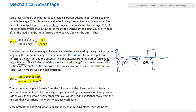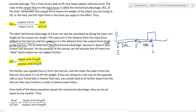We use the word 'ideal' here because it doesn't take friction into account. In this course, we're going to neglect friction altogether, so we're assuming everything is ideal. Since both formulas equal mechanical advantage, we can set them equal: load over effort equals input arm length over output arm length. The farther your applied force is from the fulcrum and the closer the load is to the fulcrum, the easier it is to lift the weight. If you're sitting on a seesaw opposite a heavier friend, you'll need to sit farther from the fulcrum than they do to balance.